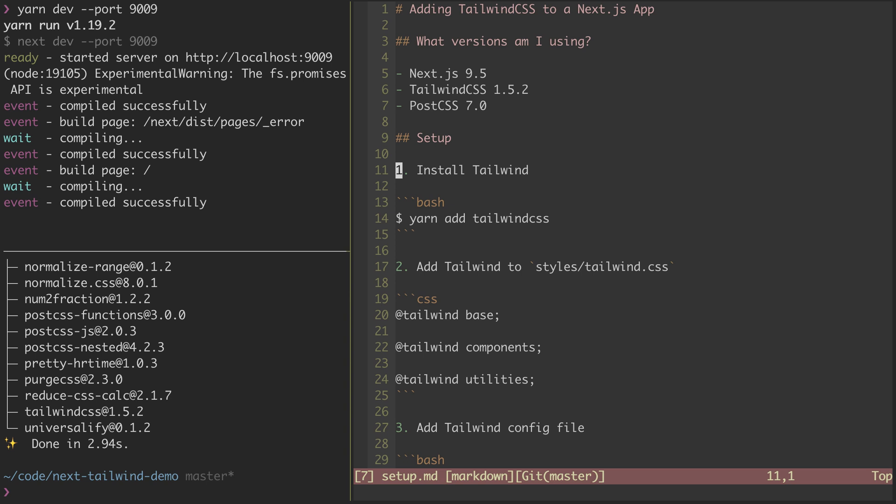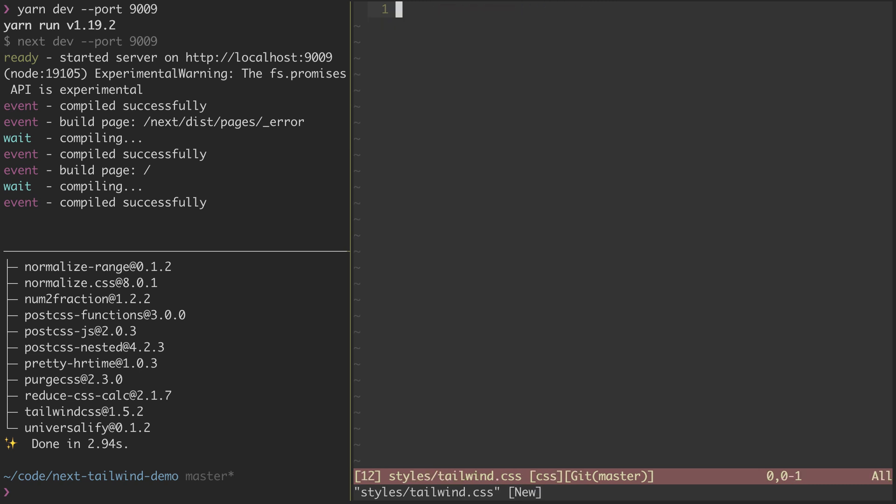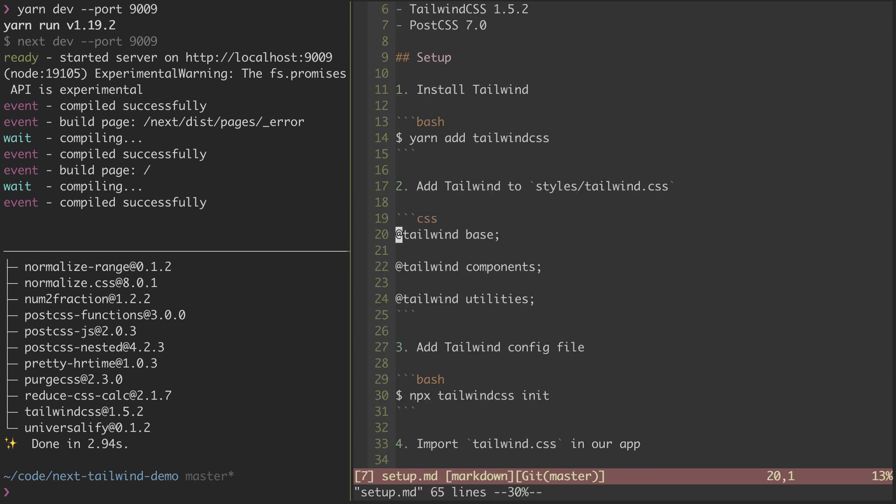Which is to add the base styles for Tailwind using the Tailwind directives. So I'm going to go ahead and grab a copy of these, and then split open a styles-tailwind-css file, and we'll just paste these in. I'll save that and jump back to my setup.